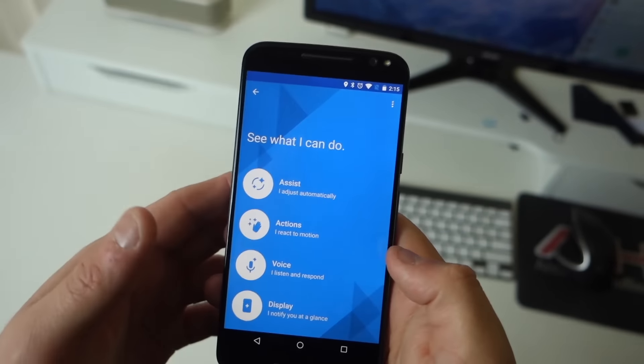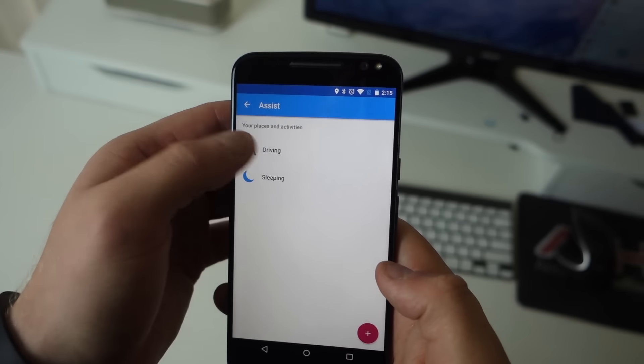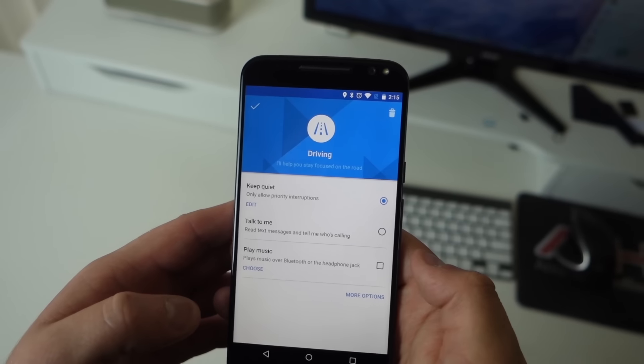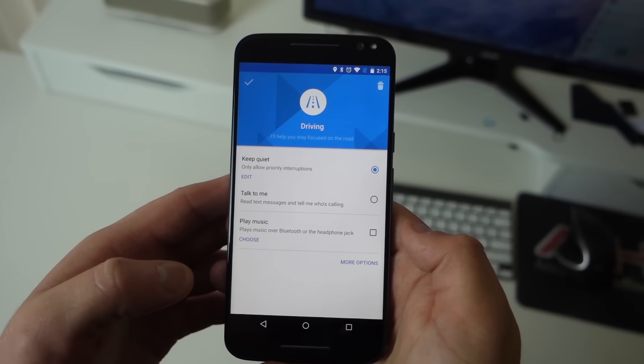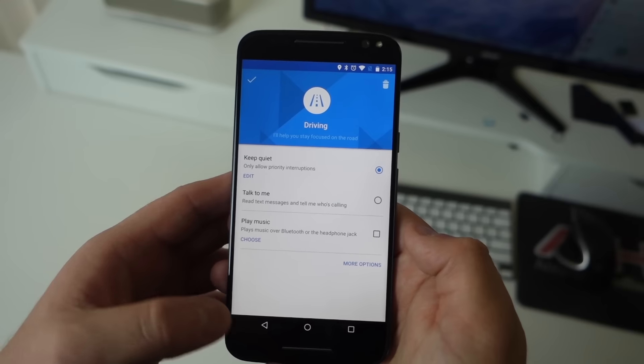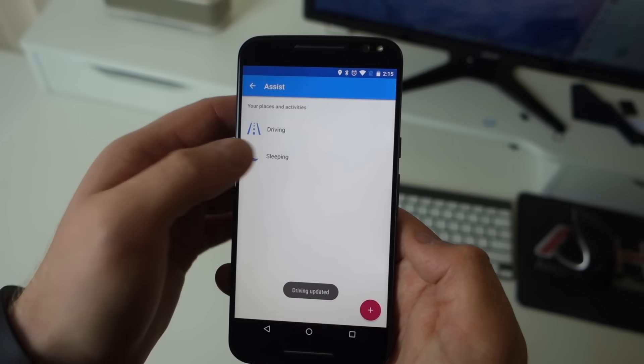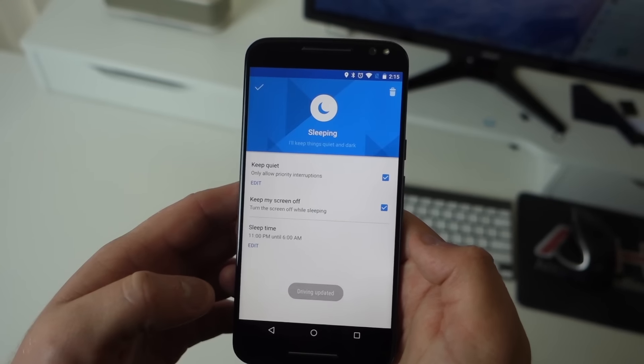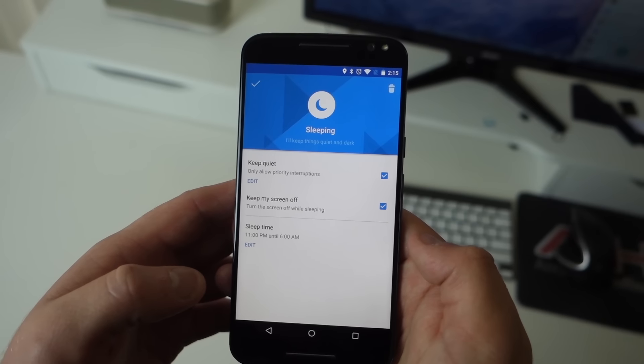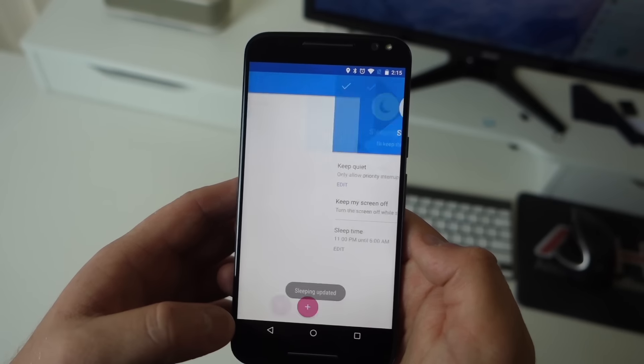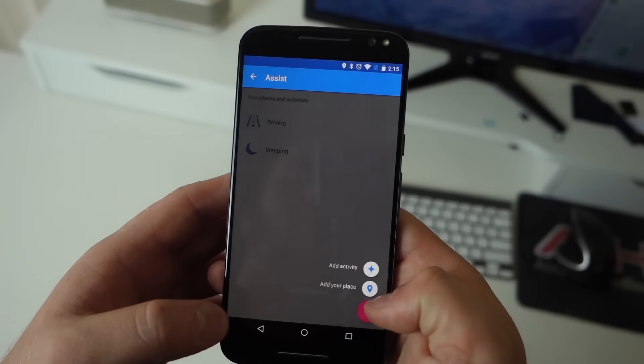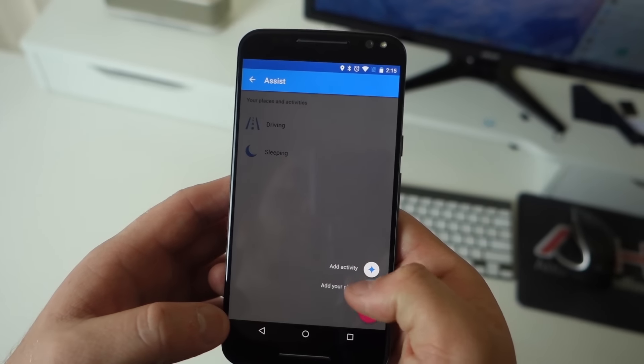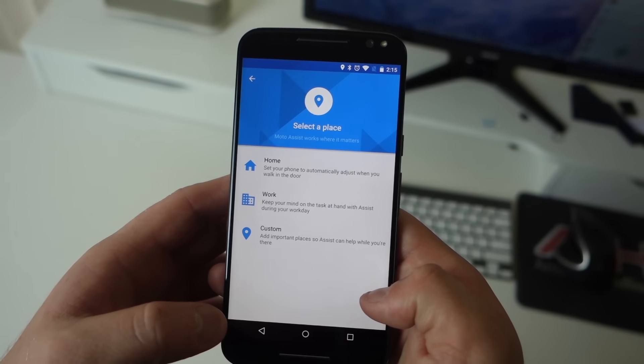Let's start with Moto Assist. Assist allows you to automate your Moto X during certain events. When you're sleeping, Assist will keep things quiet for you and even keep Moto Display off. You can also automate it so when you're driving it doesn't alert you to notifications, keeping your eyes on the road. You can also set it to priority mode during meetings, all of which are very useful.